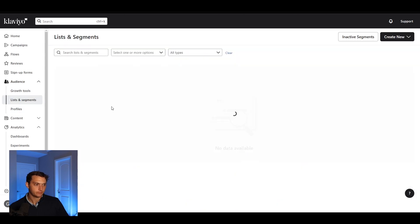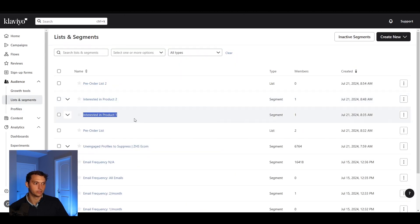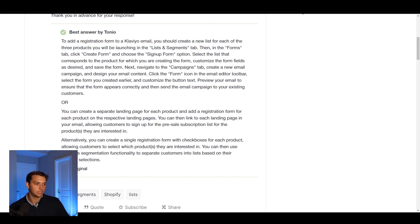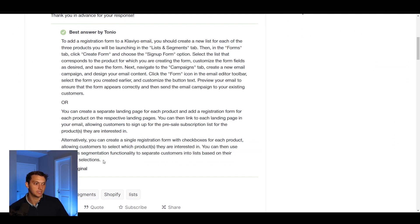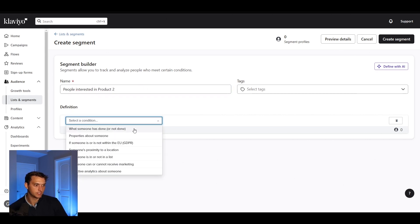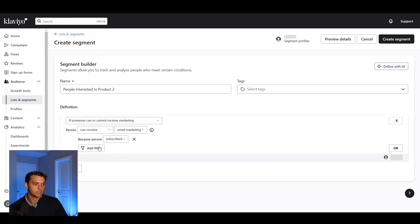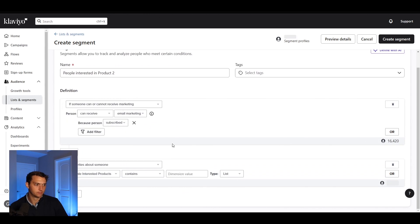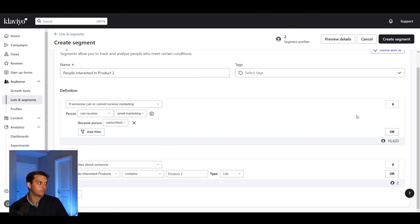So if we want to find people who are interested in Product 1 or Product 2, we can create a new segment. Going back to the segmentation functionality — we're separating customers into lists based on their product selections. So go to Create a New Segment and name it something like 'People Interested in Product Two.' Then set the condition to 'Can receive email marketing,' and under Properties About Someone, search for 'Pre-sale Interested Products' and set it to Contains, then select 'Product Two.' Make sure the type is List and Contains when dealing with lists within Klaviyo.